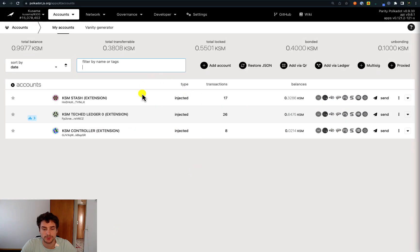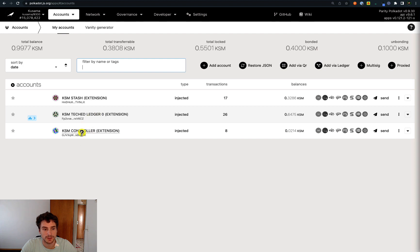Here we are on the Polkadot.js user interface, currently connected to an RPC node on the Kusama network. We have a Ledger account and we will try to transfer funds from this account to another account called Controller.